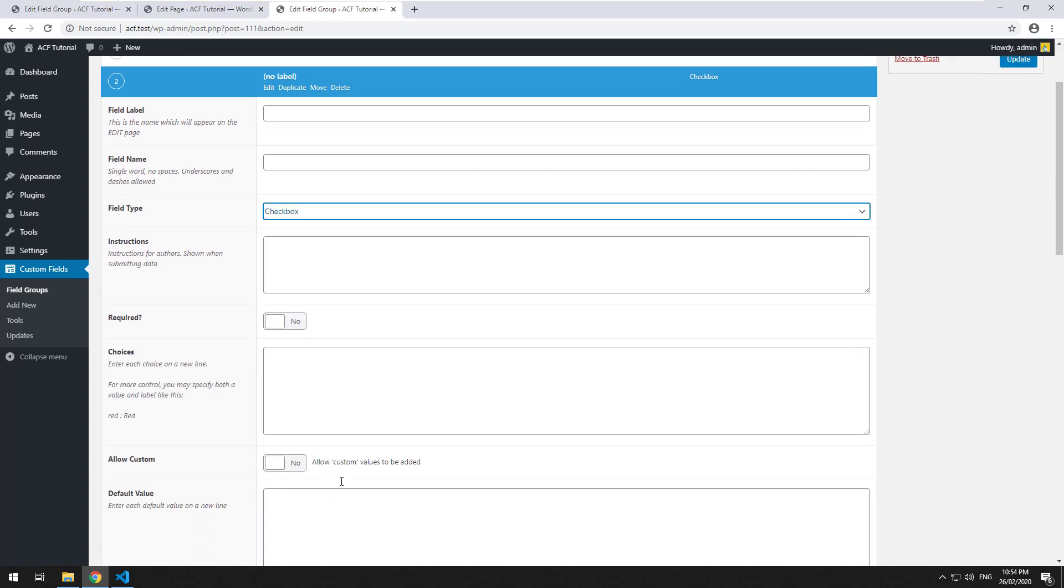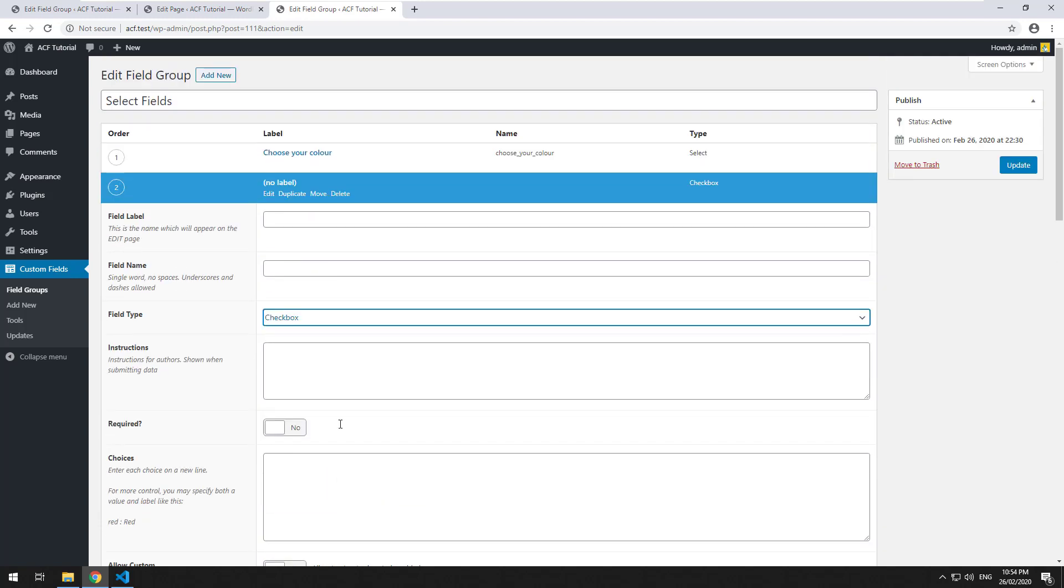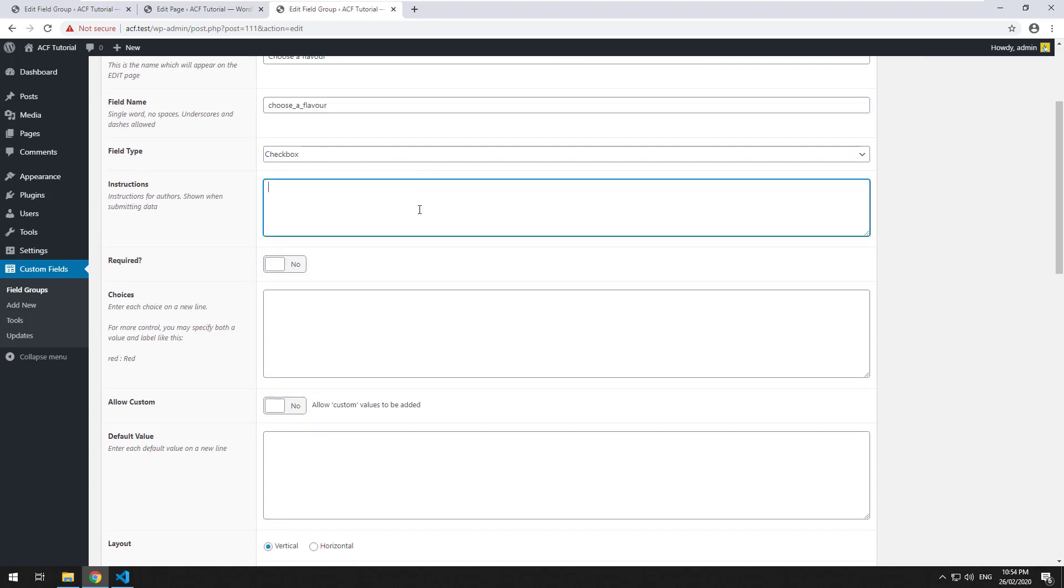So it's a bit different. It kind of works the same way as a select field but it's displayed slightly differently. So let's do choose a flavor and we will then do the choices exactly like we did with the select field.